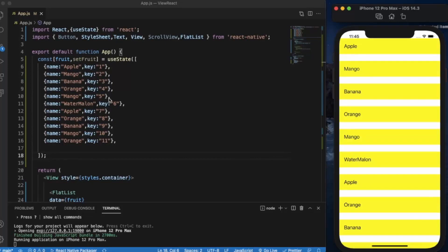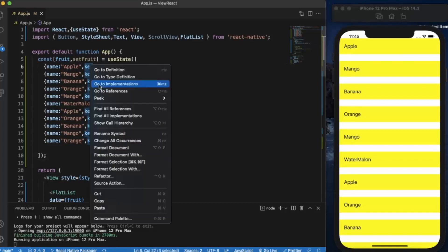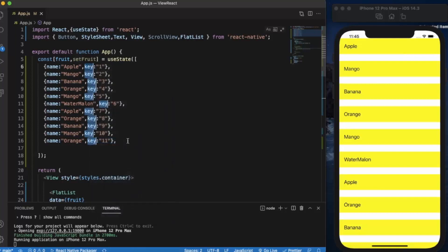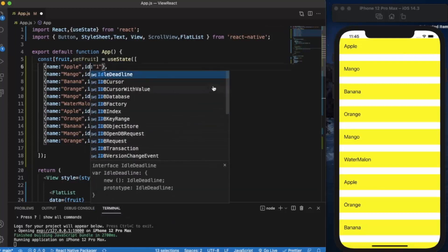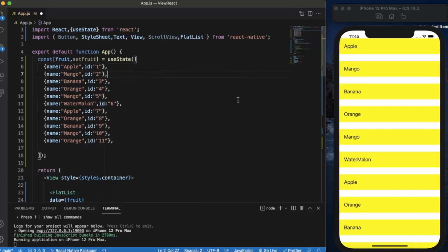But in case if we have, let's say, ID instead of key, let me just change key to ID.